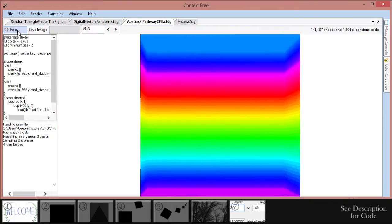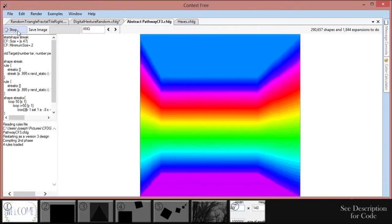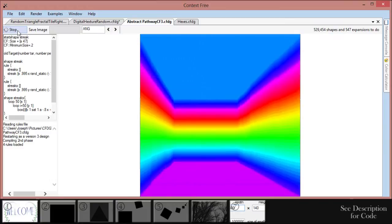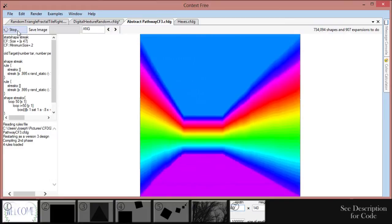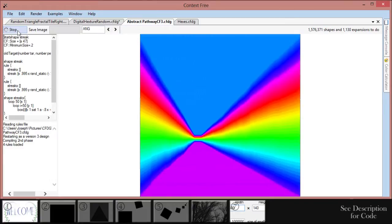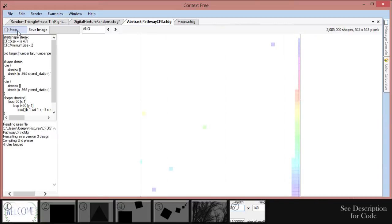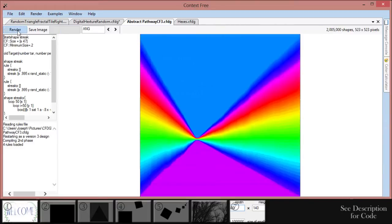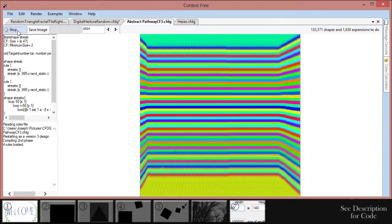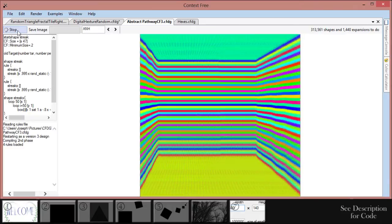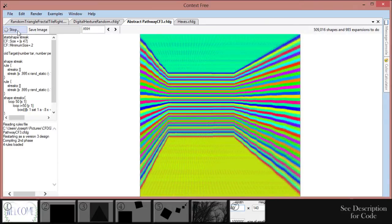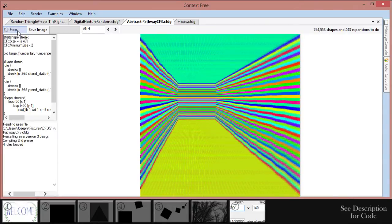You should see a design that says welcome surrounded by two vines when you open the program. That's the welcome design that opens by default. You might want to check it out sometime on your own, but we're going to start from scratch for this tutorial. Go to file, click new to open a blank document, and we're ready to start.